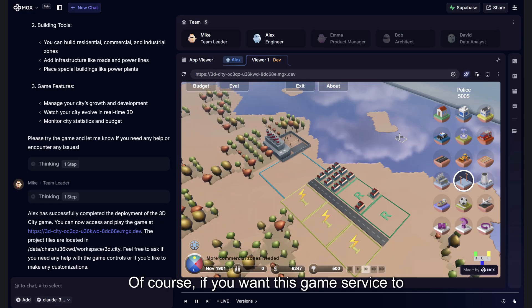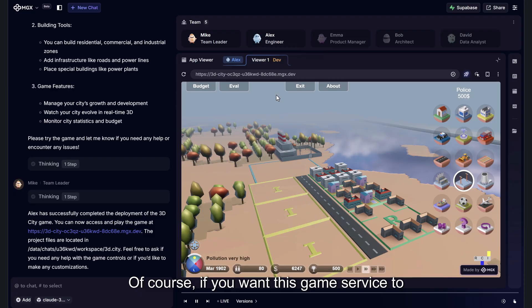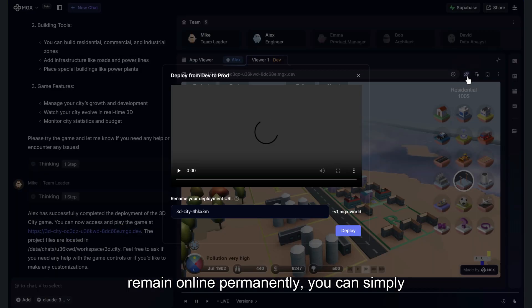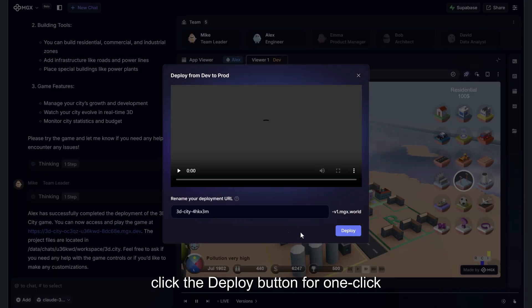Of course, if you want this game service to remain online permanently, you can simply click the deploy button for one-click deployment.